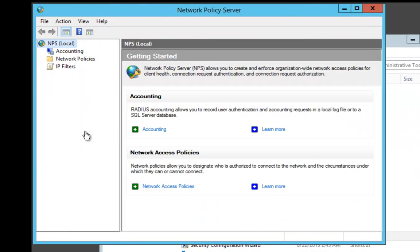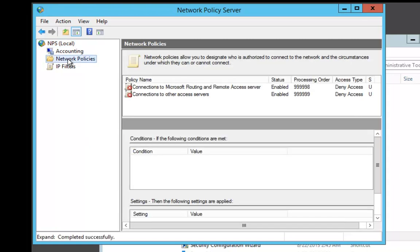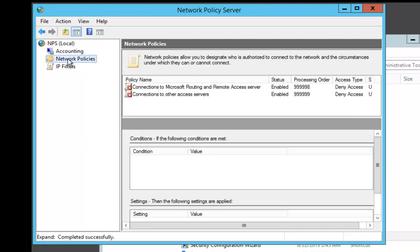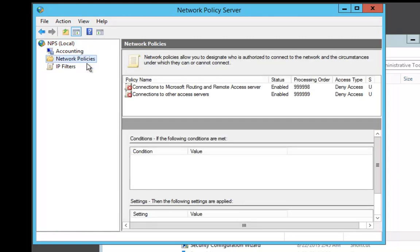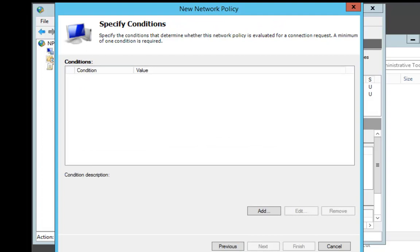Once the NPS MMC comes in, we're going to click on Network Policies, right-click, and choose New. In the Policy Name, we're going to put in Test Policy, leave everything else, and say Next.